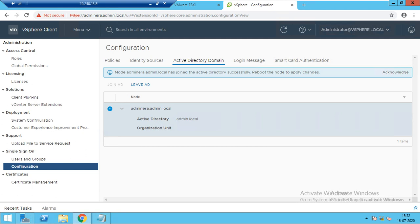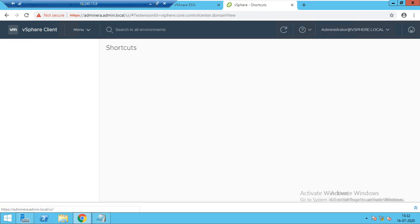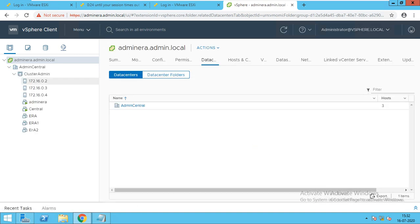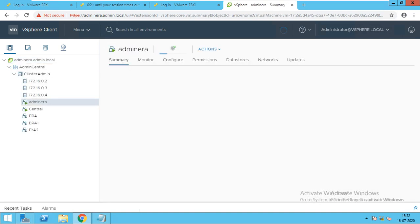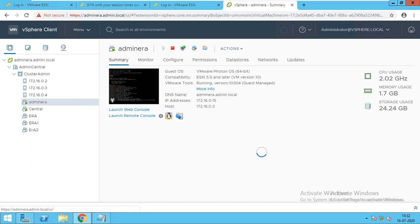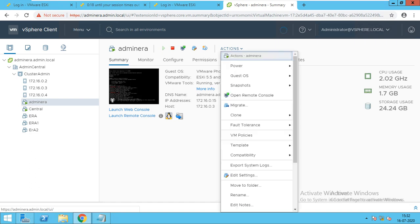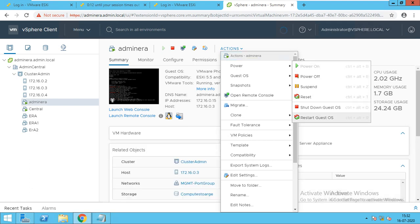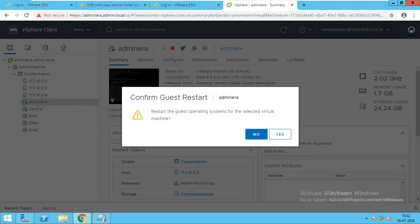For the reboot, you have to just go to the vSphere client option, in Hosts and Clusters. We have to just click on Actions > Power. You don't need to reset it — you have to restart it. So it will restart. I will go with the Yes option.